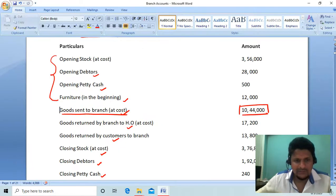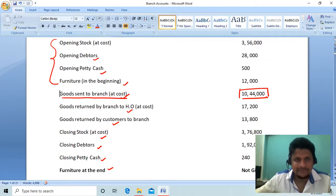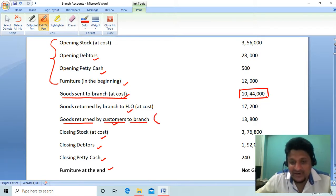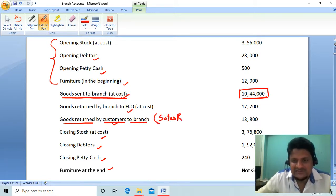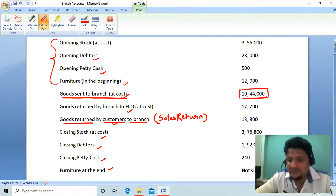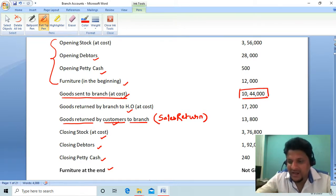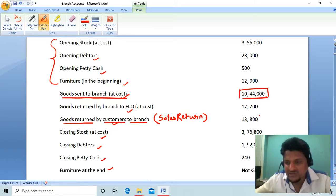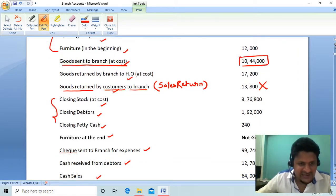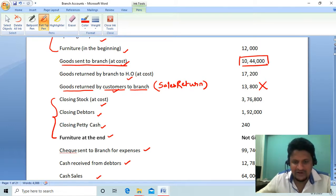Next, goods returned by customers to branch — this is a case of sales return. As I explained yesterday, only transactions between HO and branch appear in the branch account. Sales return is a transaction between branch and a third party, so it does not appear in the branch account. Now, the closing balances — stock, debtors, cash, and furniture — are also given.